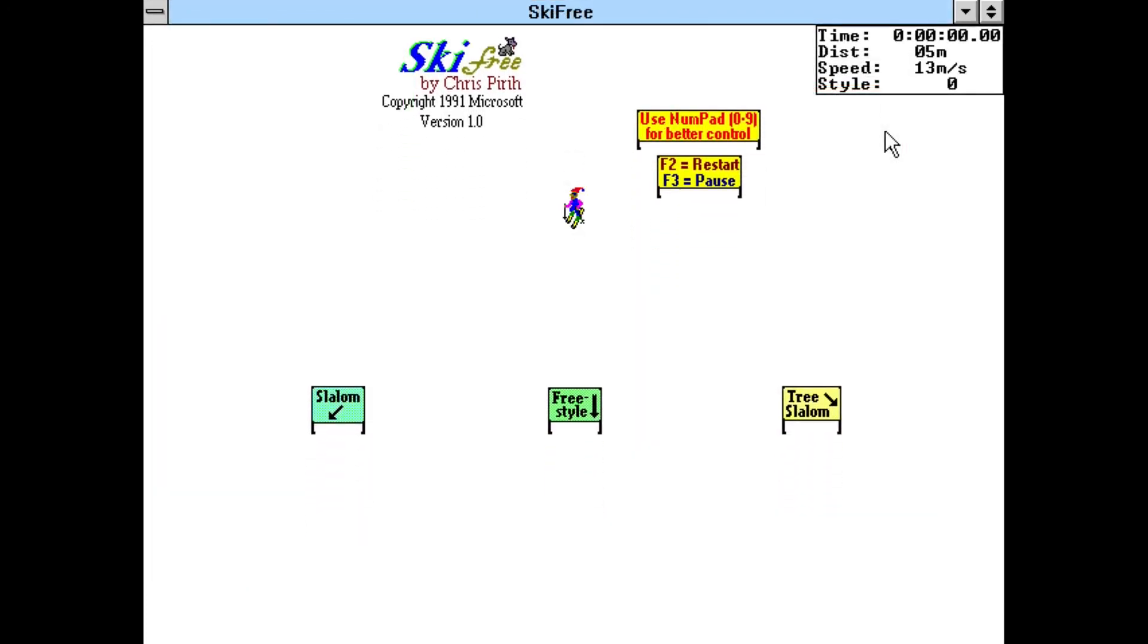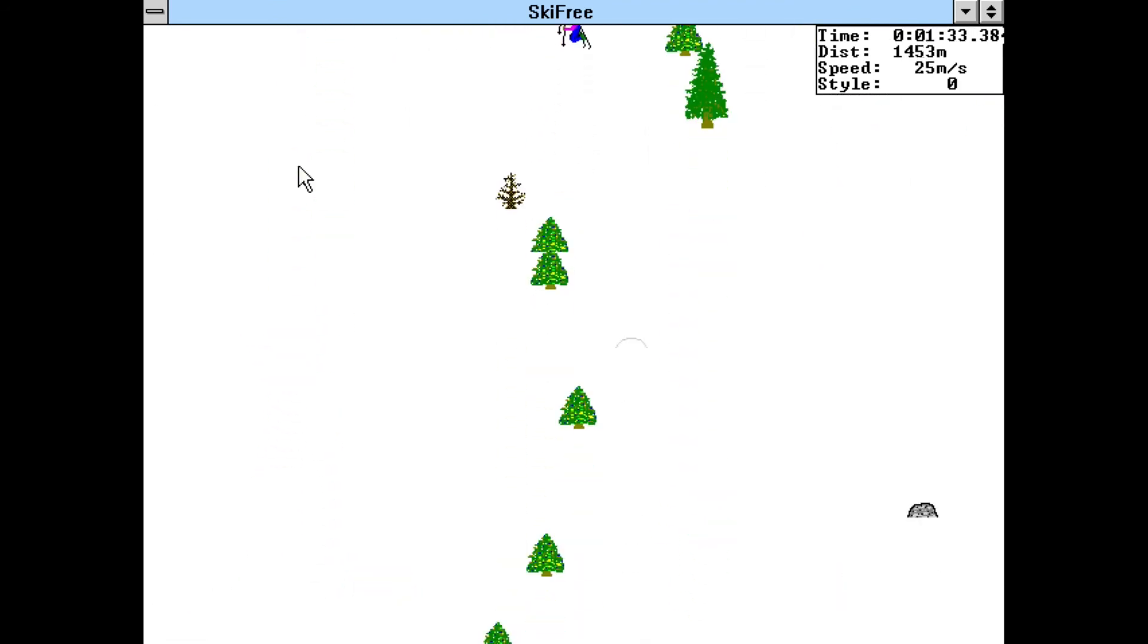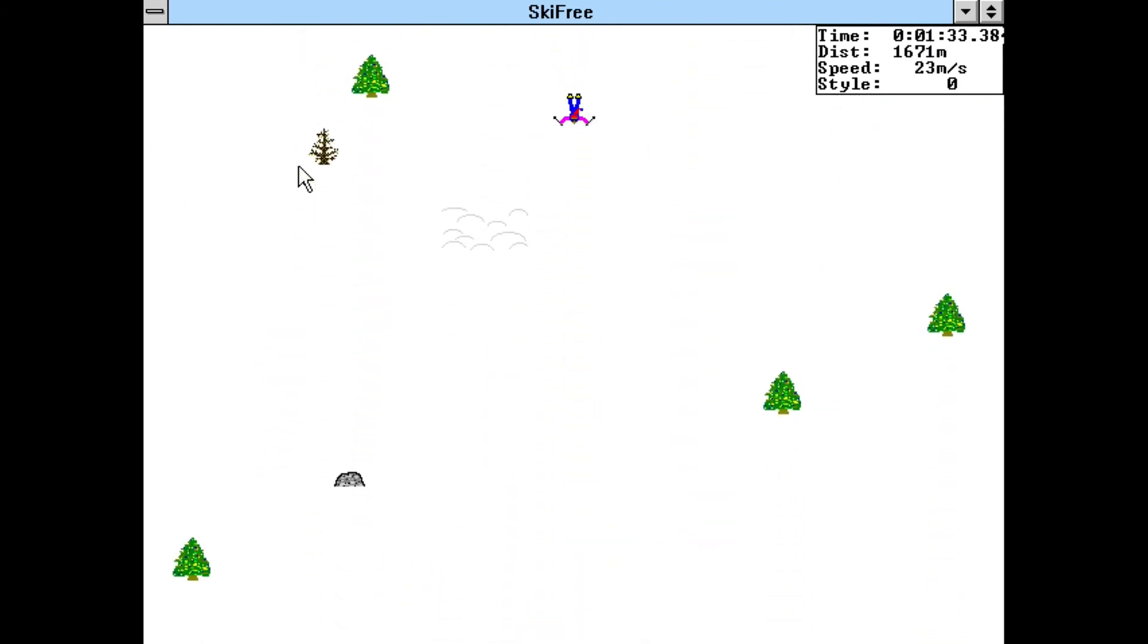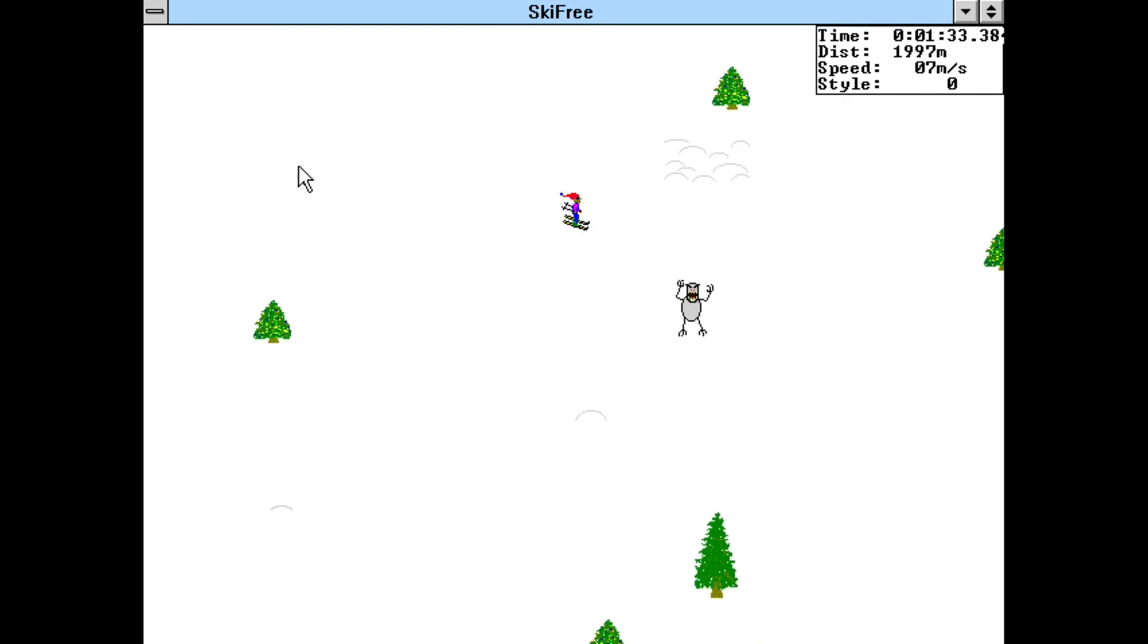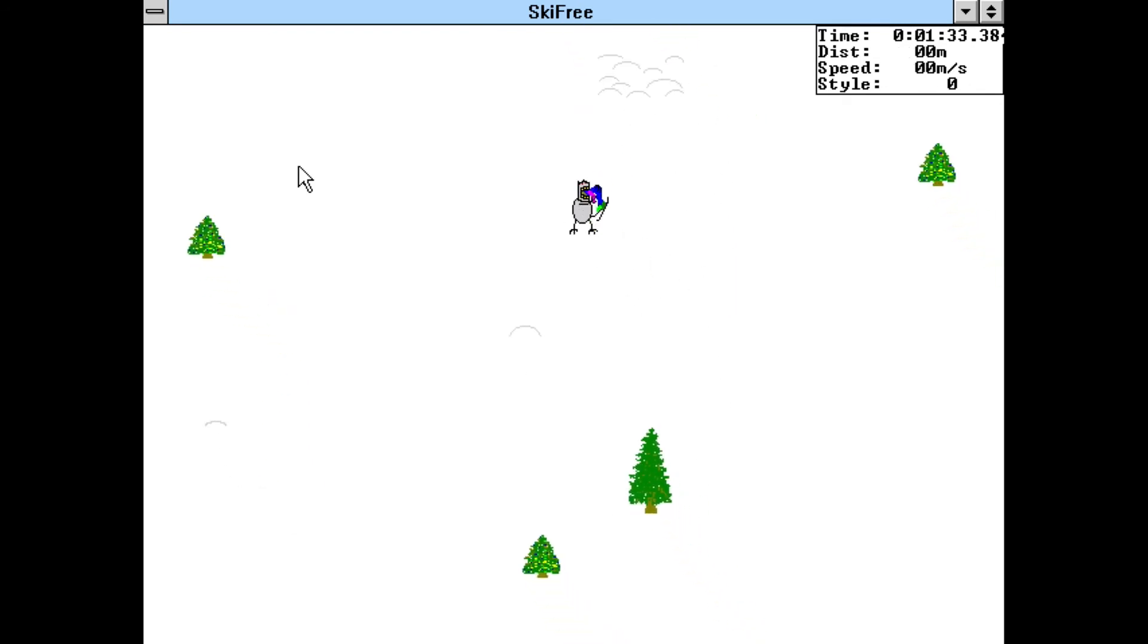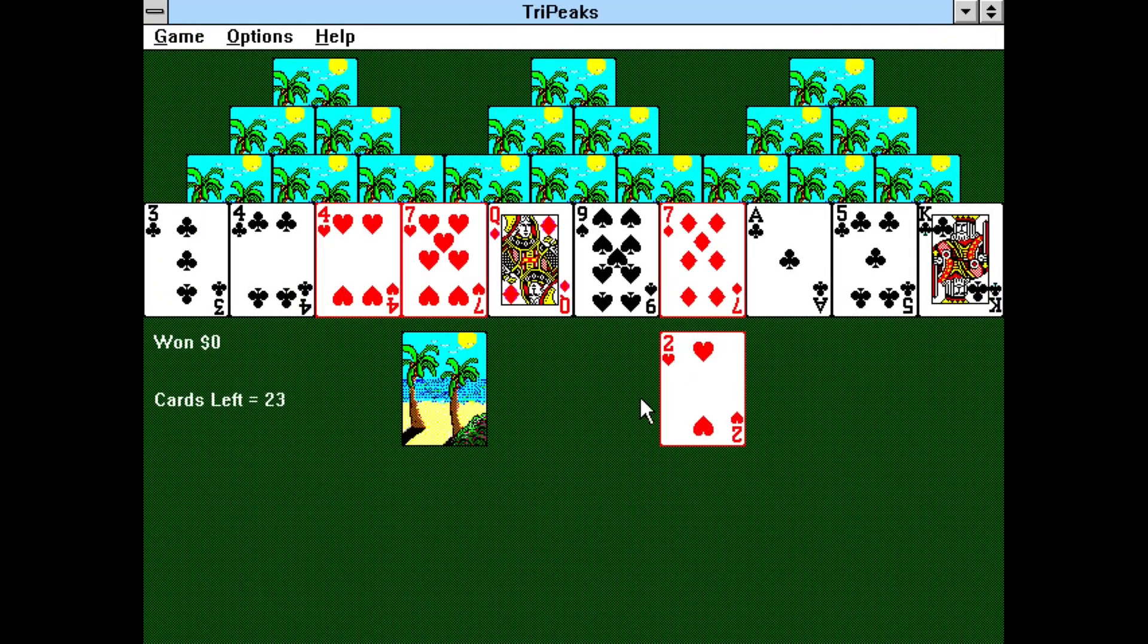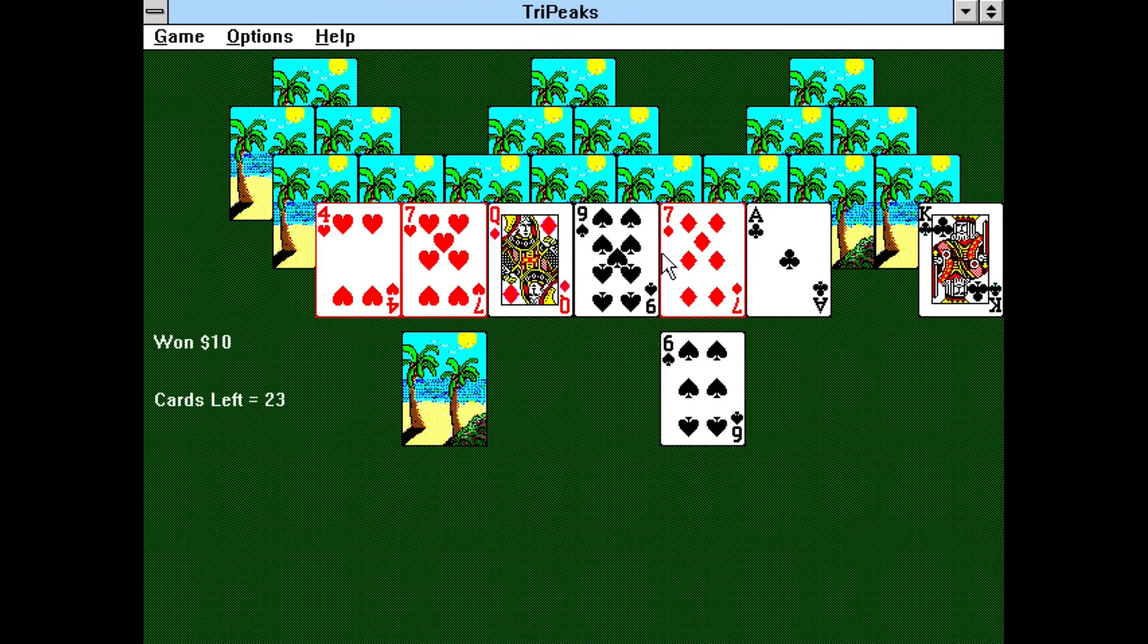SkiFree is a simple skiing game that many people have played. You can try out two different types of slaloms or just freestyle your way down the mountain. TriPeaks is a card game where you try to clear three pyramid-shaped decks. You clear cards by selecting them from the bottom of the pyramids. You have to make sure those cards are either one number lower or higher than the bottom deck.